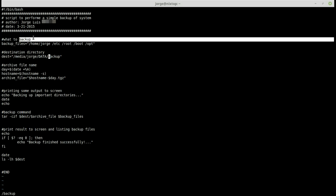If you want to search the entire document, make sure your cursor is at the very top first. Press Escape and then 'gg' to go to the first line, then search for 'backup' again. Notice it finds another instance. To find the next occurrence, just press 'n' and it takes you to the next instance, then the next, and so on.